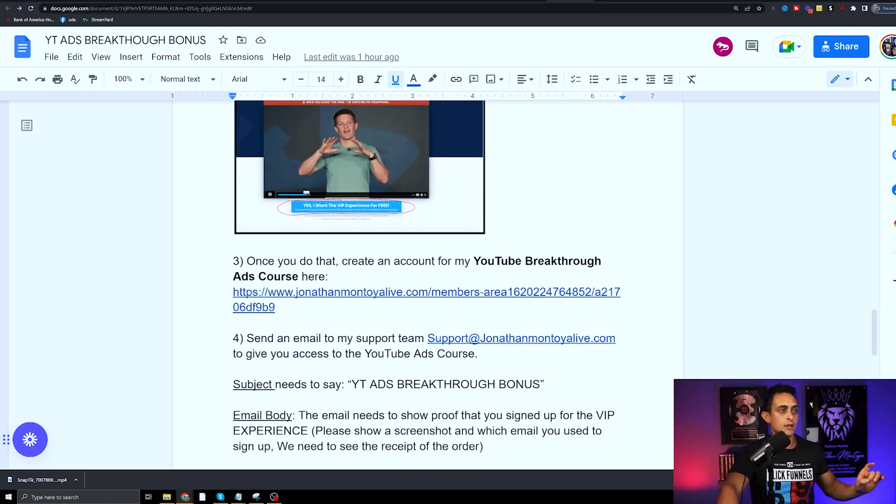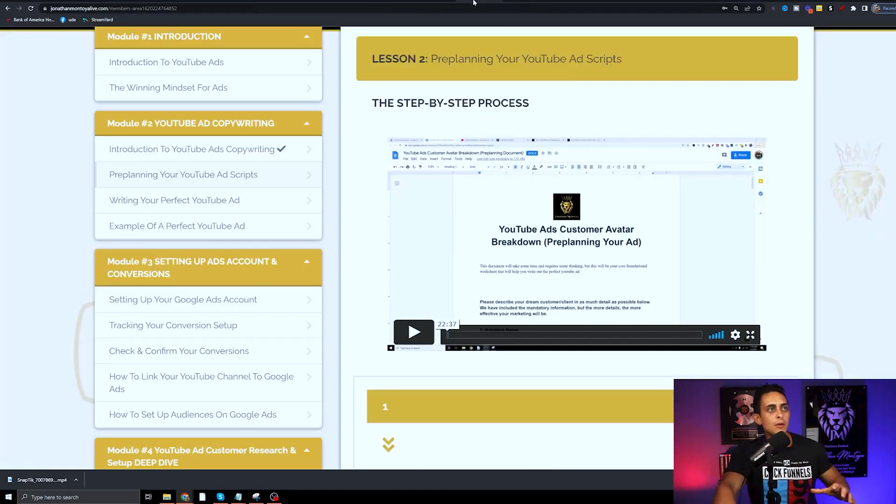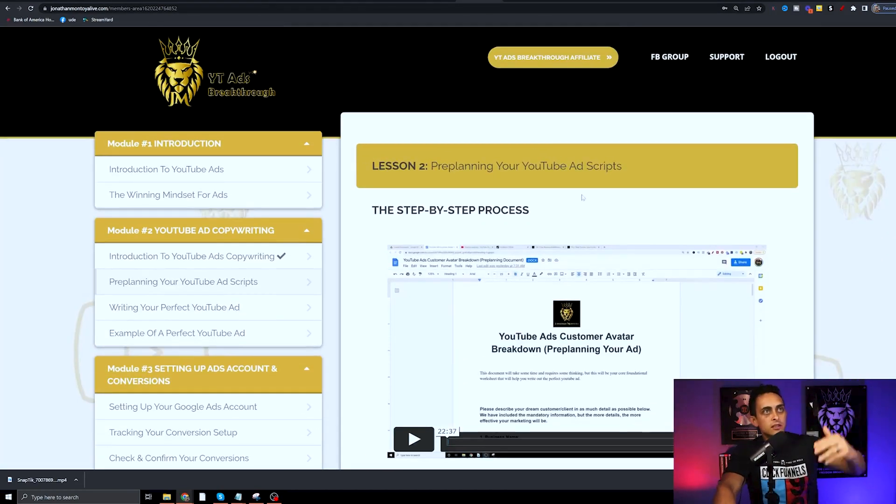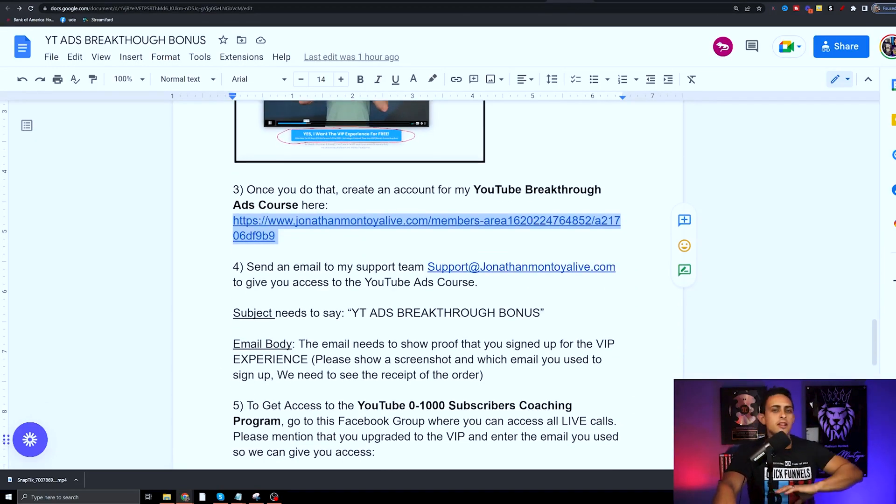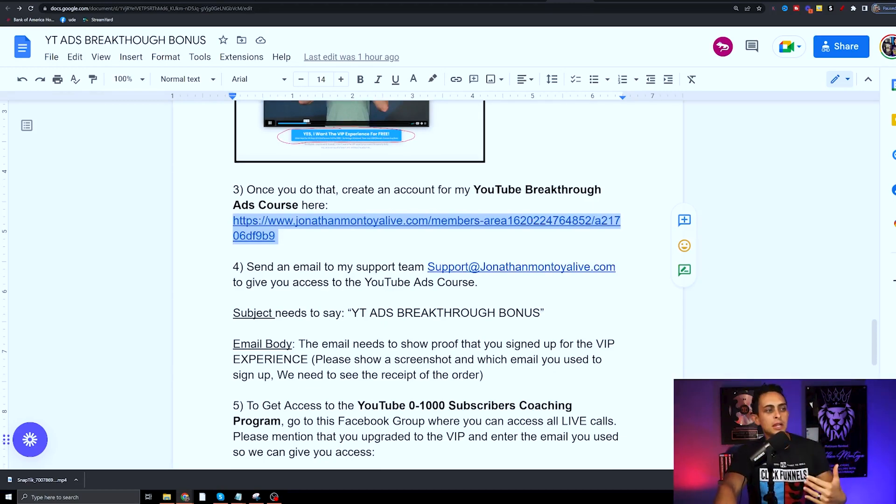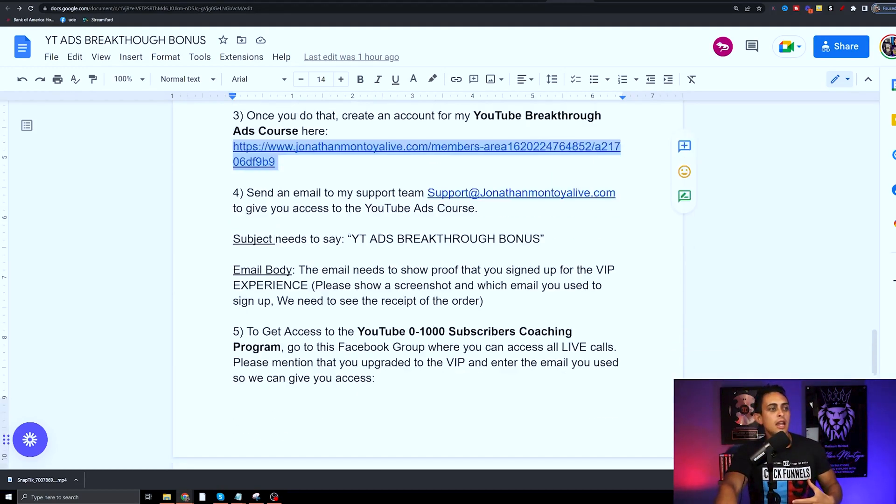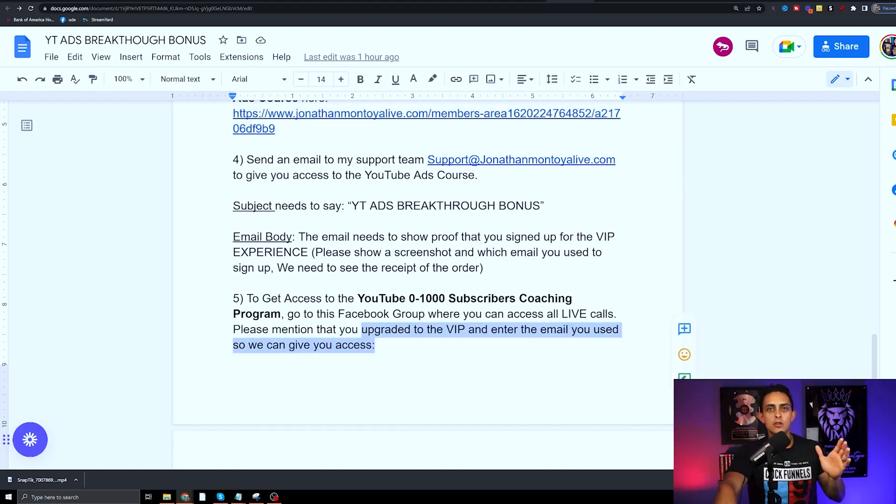After you do that, you're going to create an account for the YouTube ads course that way you can have access to all this. Basically, you're going to send an email to my support team and let them know you have the VIP experience and of course you'll get access to my YouTube coaching program as well.